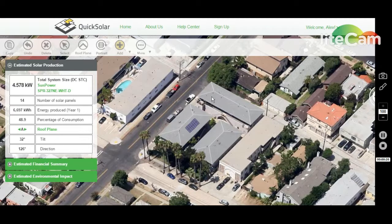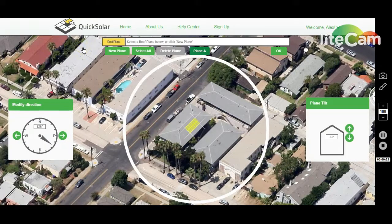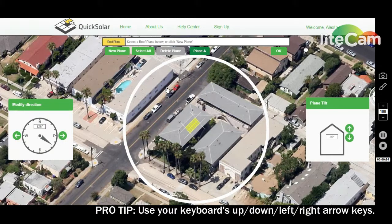From the main design tool, click the roof plane icon on the toolbar. This interface looks familiar, doesn't it? Just like in step 3 of the 3-step setup of the design tool, I can adjust the tilt of my existing roof plane using my up and down arrow keys — up to get steeper, down to get flatter — and adjust the azimuth by clicking my left and right arrow keys.